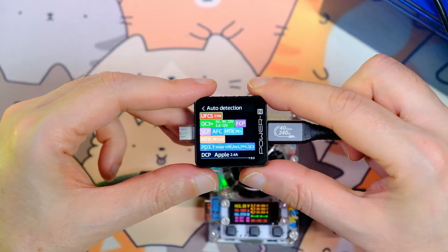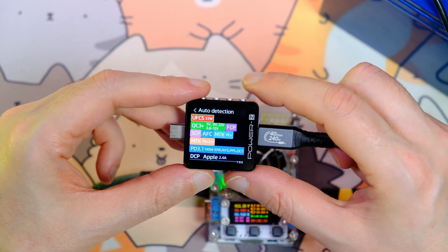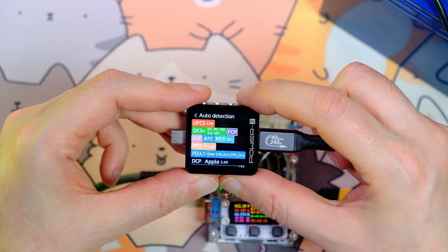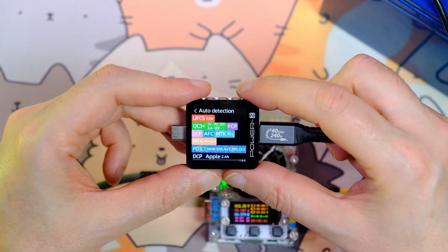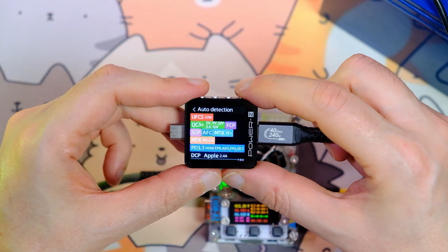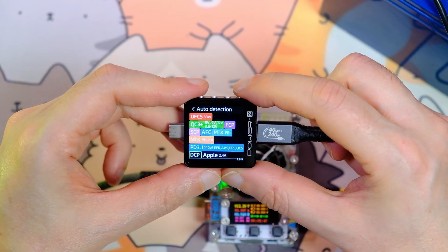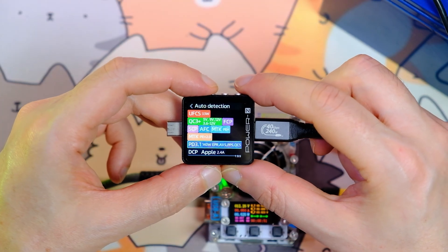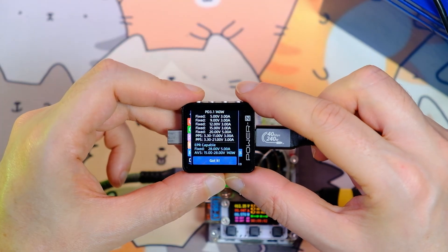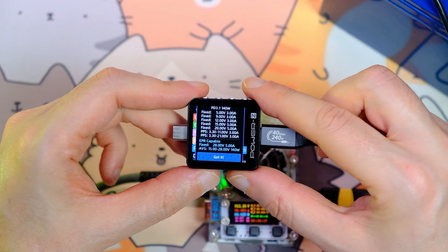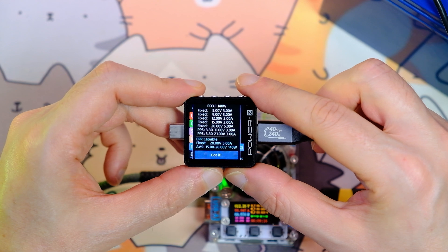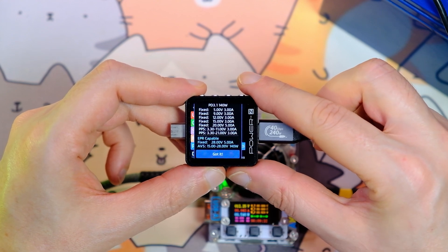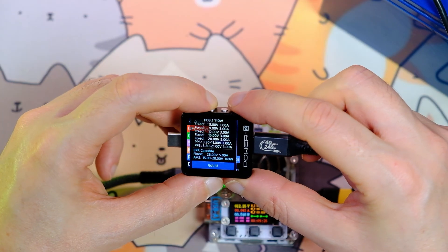Now let's check what is on the second Type-C. There are a few more protocols. First, there is UFCS 33 watts, quick charge 5, 9, 12 volts, FCP, SCP, AFC, the fast protocols from Huawei and Samsung. There are MediaTek Pump Express Plus and Pump Express Plus 2.0. There are basic DCP and Apple 2.4 amps. And there is power delivery 3.1 140 watts. Here there are also fixed profiles 5, 9, 12, 15, 20, and 28 volts, and programmable voltage profiles PPS and AVS. Only in PPS it can output a maximum of 3 amps.